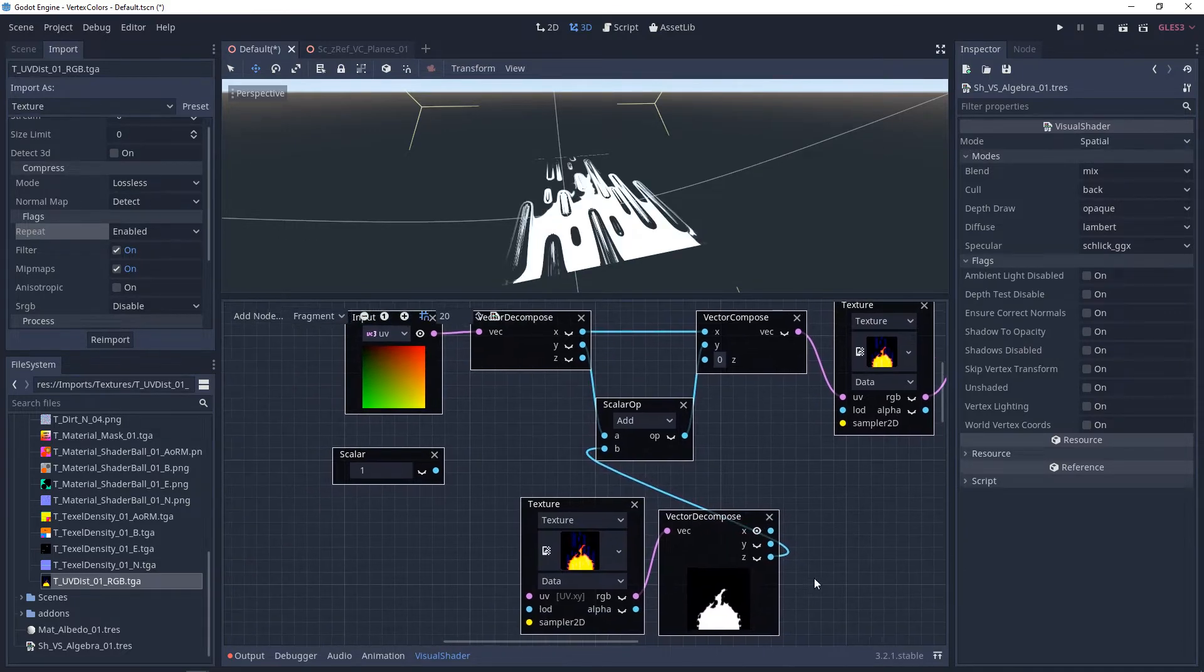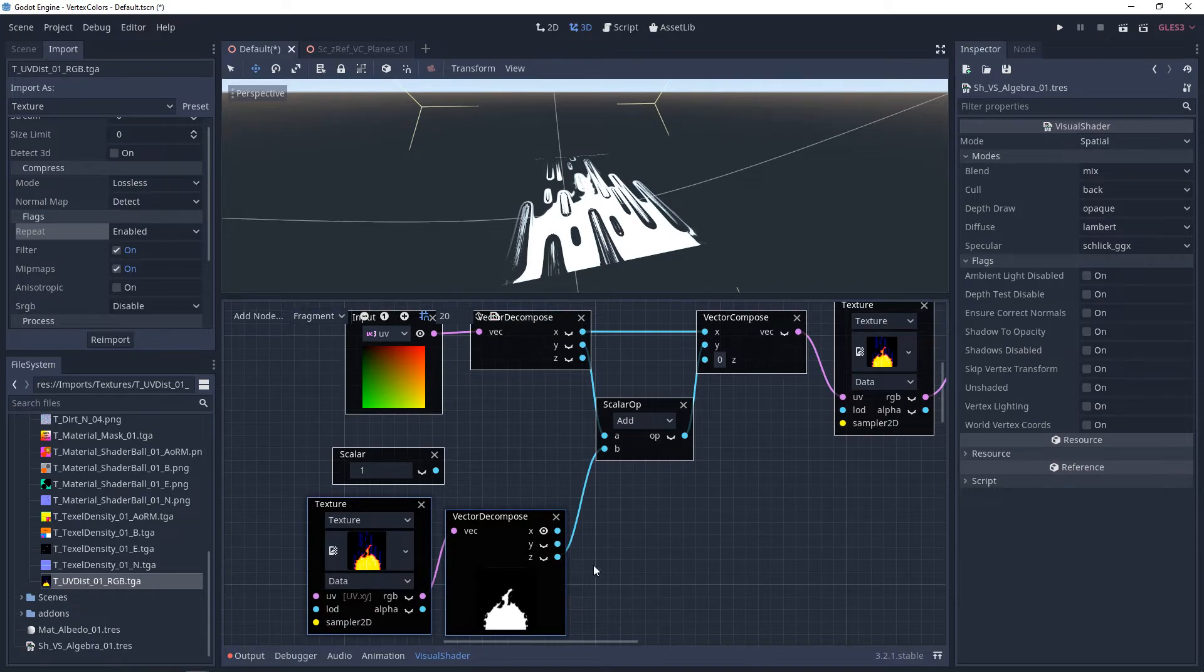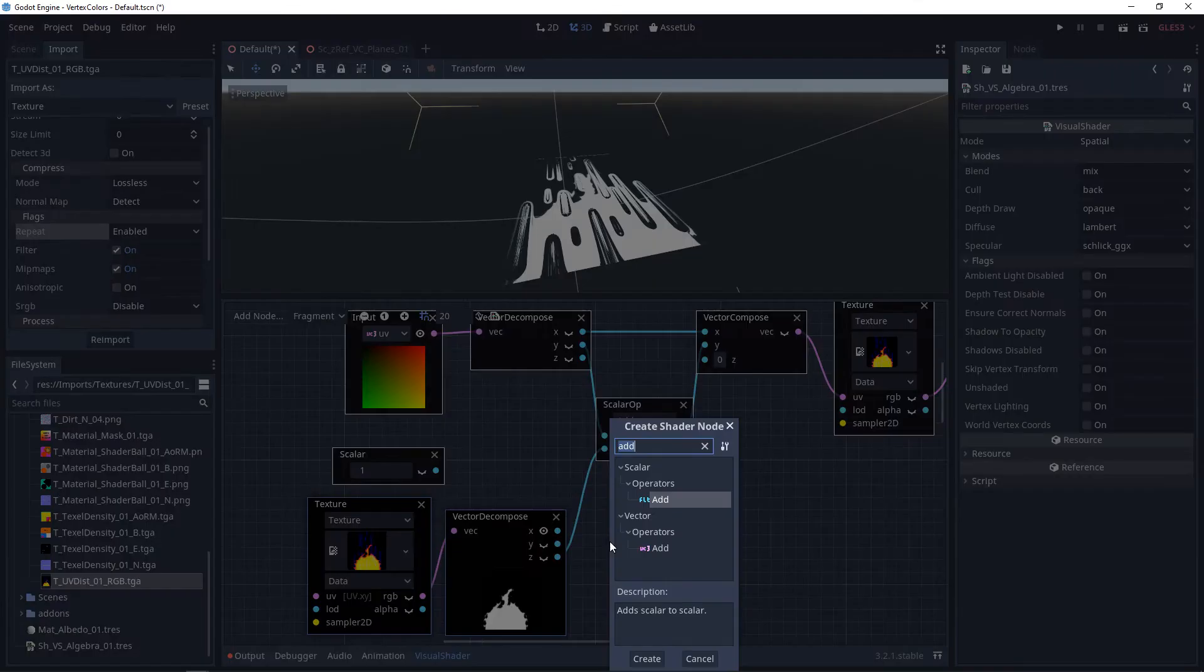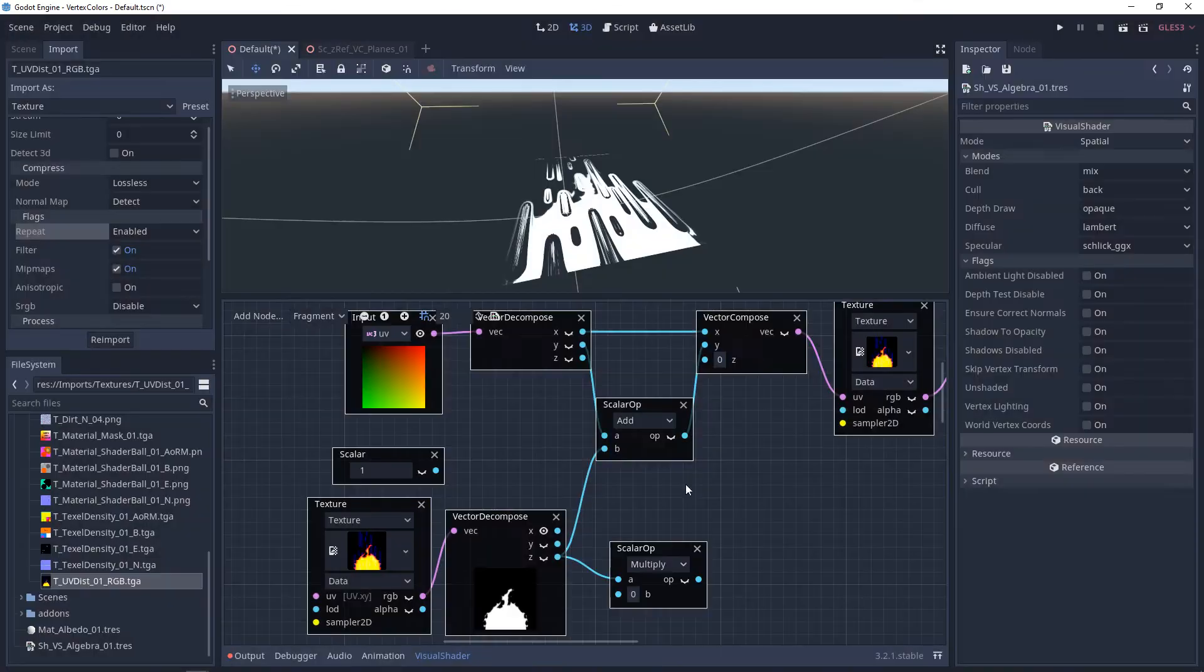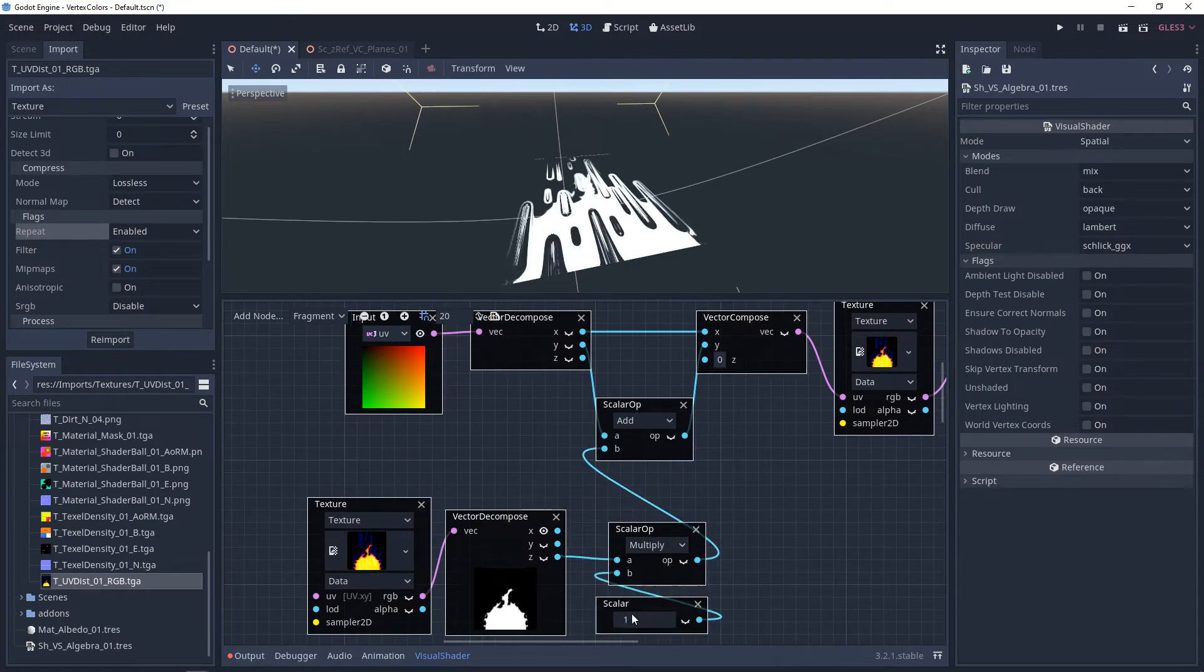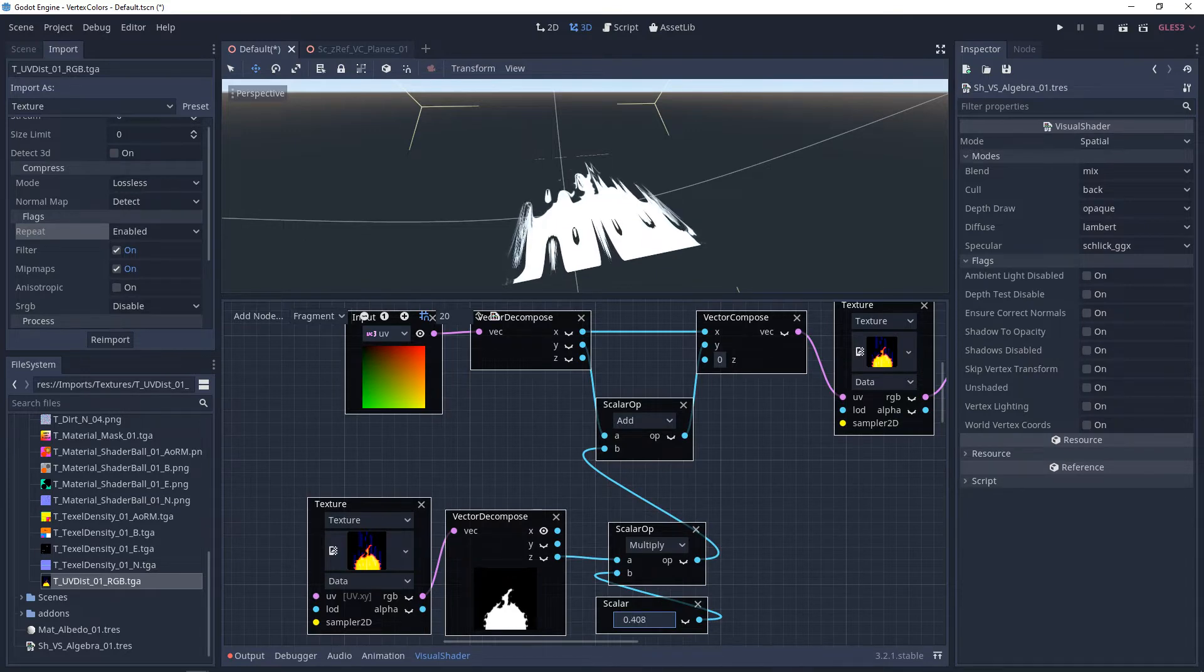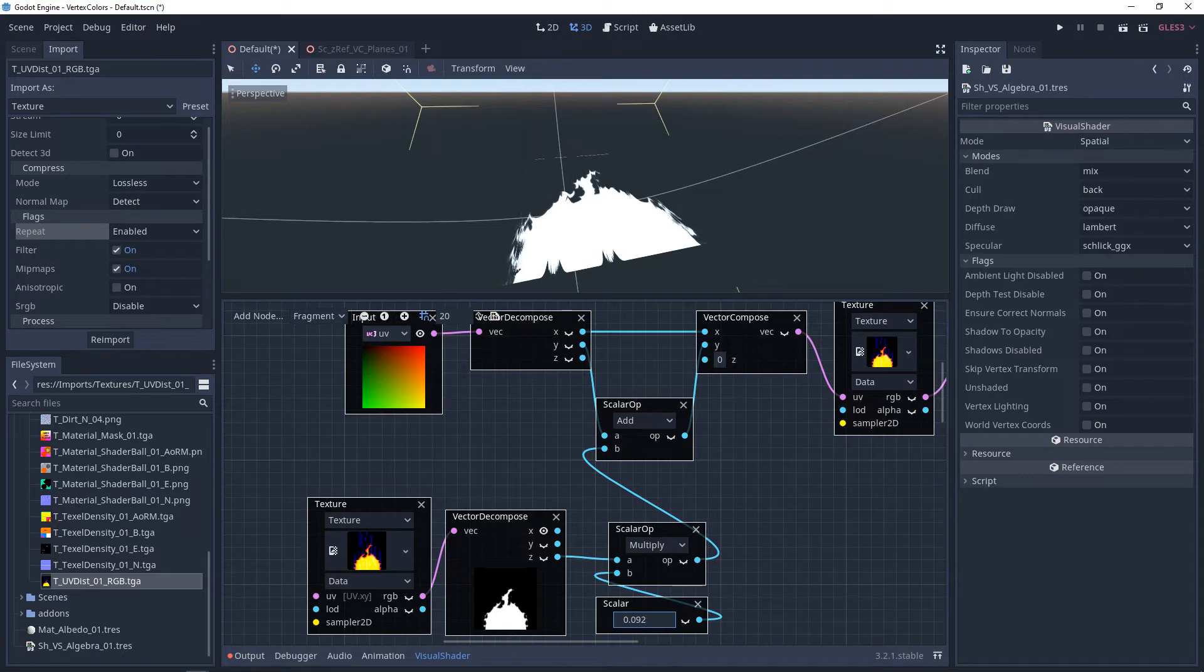The distortion is very sensitive, and the way that we can control this distortion is by adding a multiply and plugging that into our tiling network. And from here, as we adjust this, you'll see that we're controlling the intensity of the distortion on the Y axis.